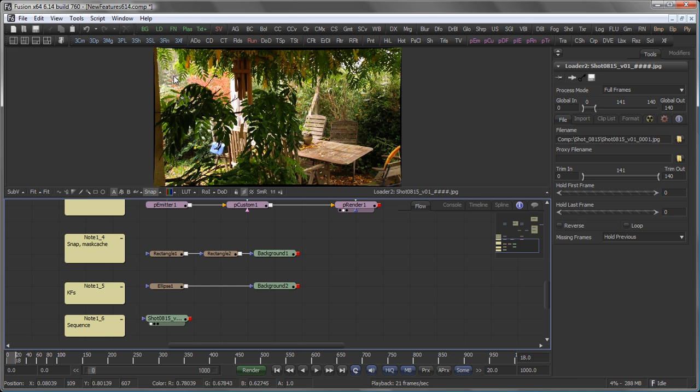So that's a very fast overview on the new features in Fusion 614. There's more, so make sure to read the release notes. Cheers, and stay tuned.